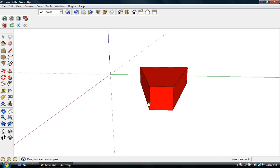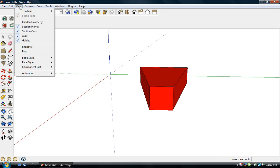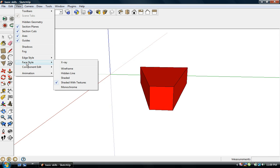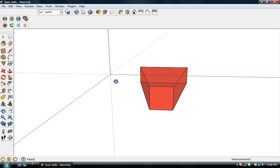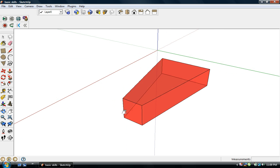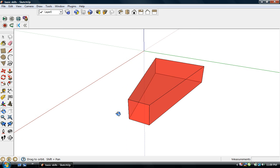Another view capability is under View on the menu. You select Face Style and then X-Ray, and you can see inside objects. There's nothing to see inside this object, but when we're modeling molecules we'll be using this a lot.